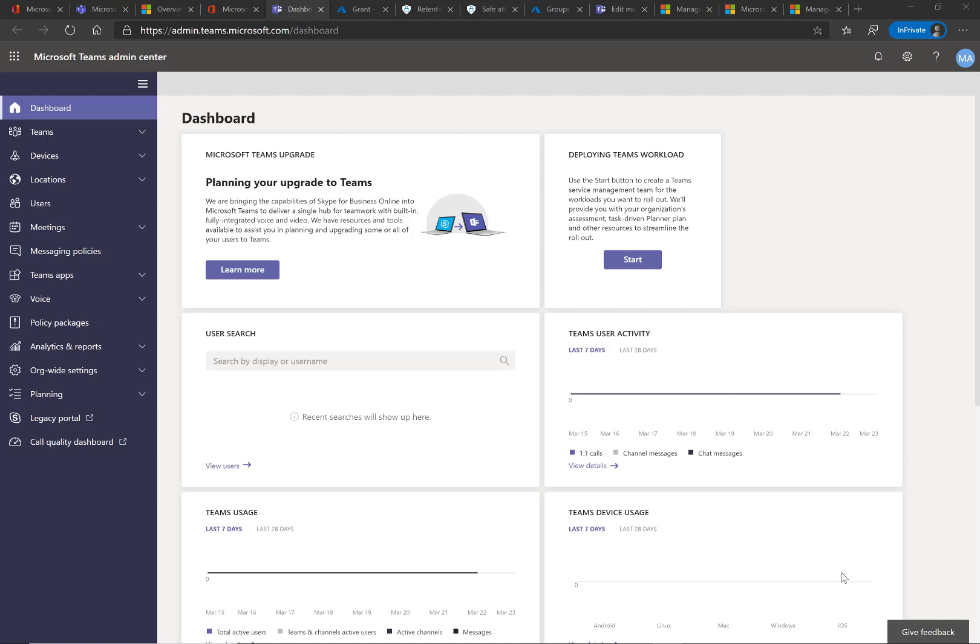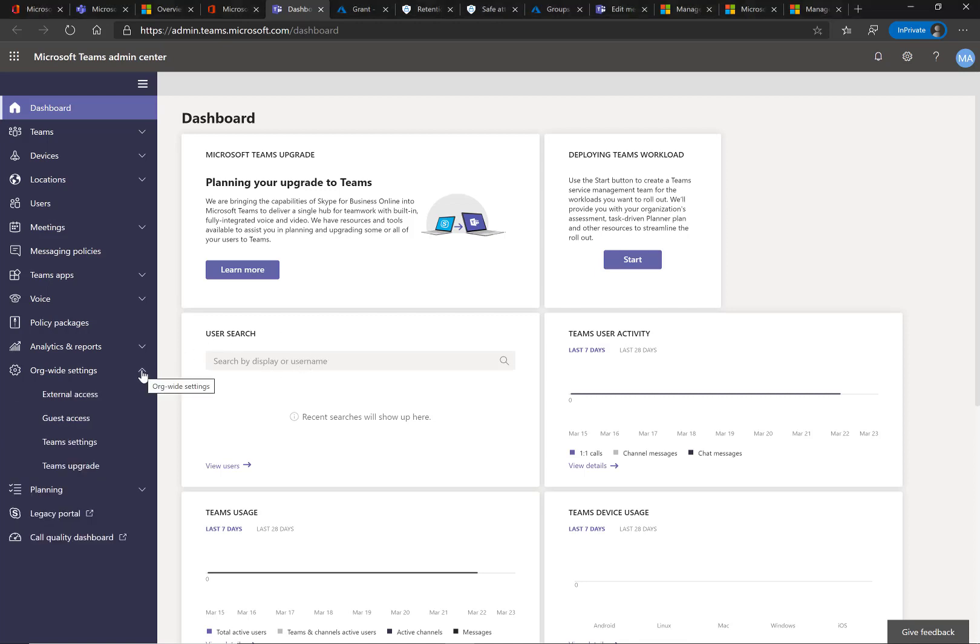So by default here in the Teams Admin Center, this is on to allow external sharing with Teams members and other Skype for Business members that are outside your organization. So I want to make a couple of different changes and show you those in real time. I'm logged into the admin portal here.